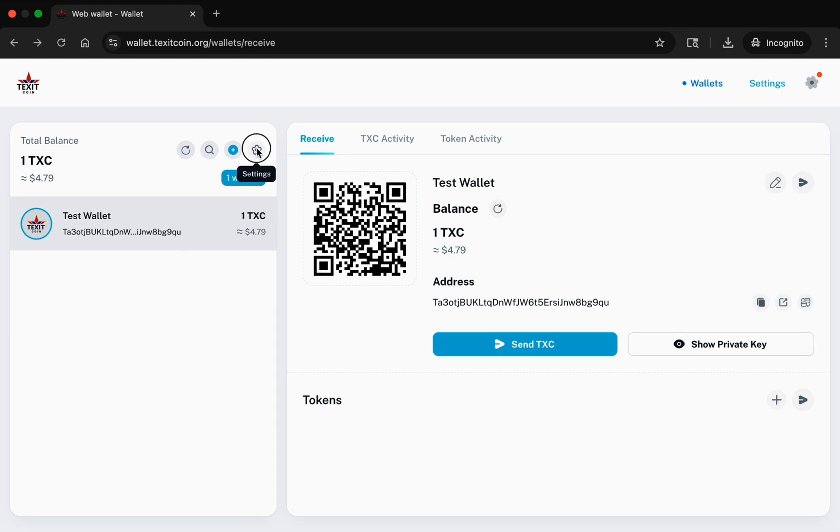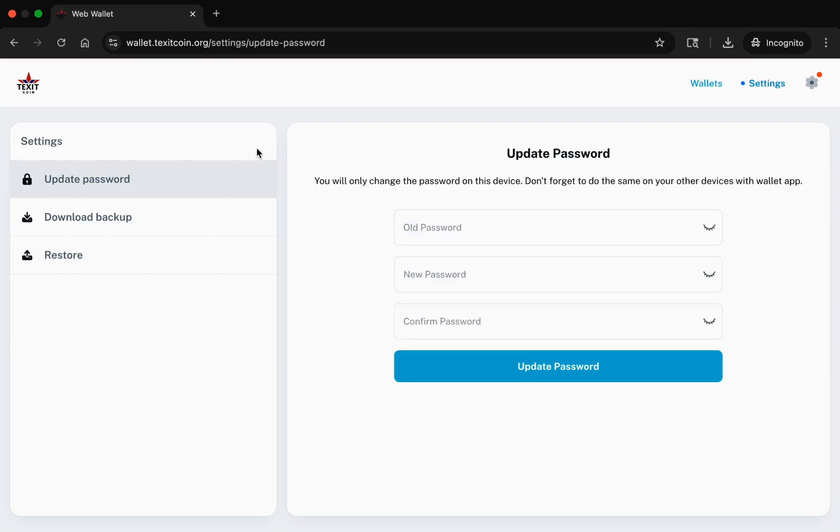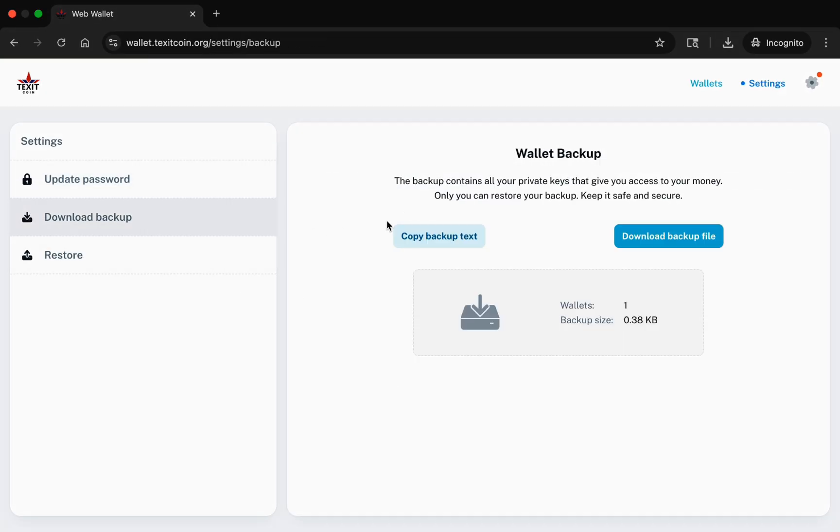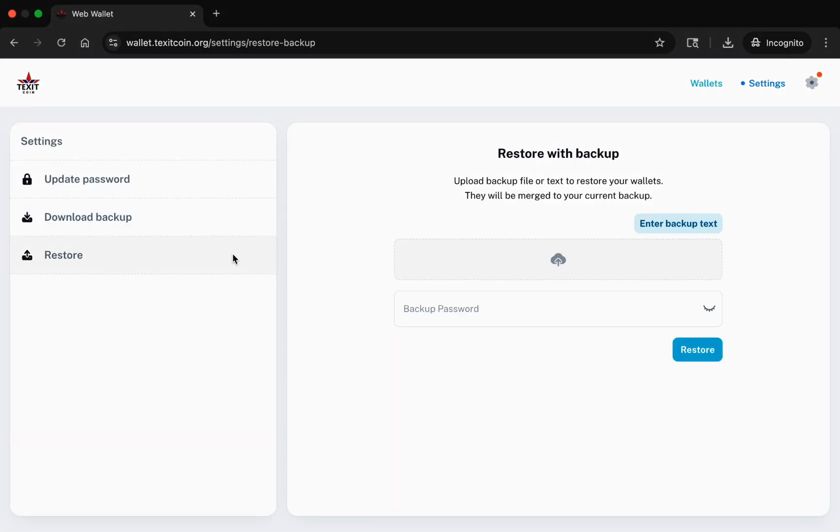The gear icon or settings allows you to do several things. You can update your password, you can download your wallet backup, and you can restore an existing wallet using the backup information you saved.